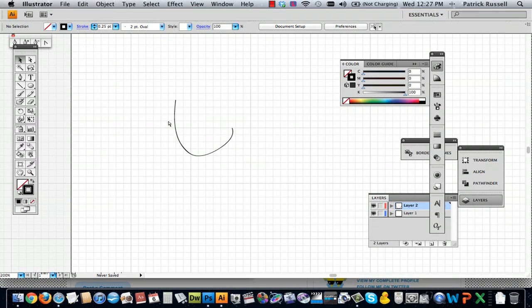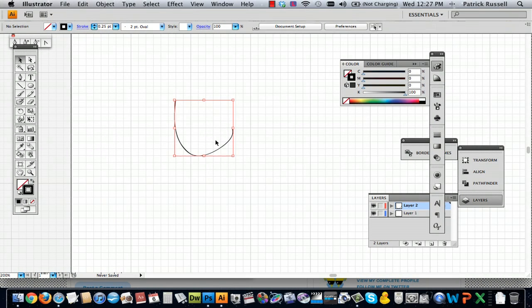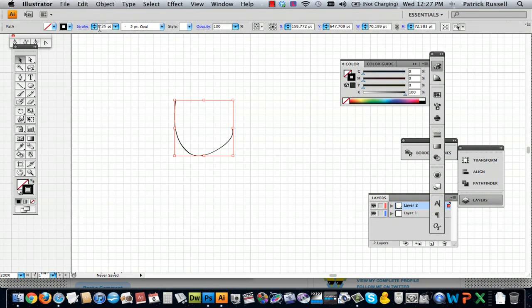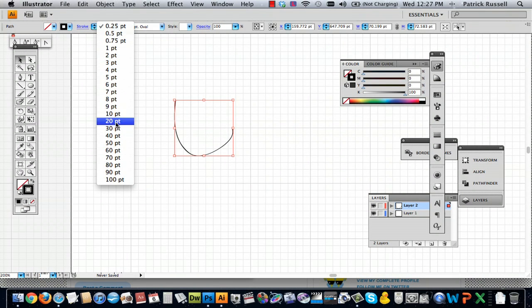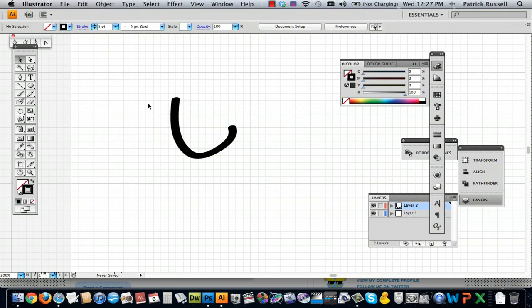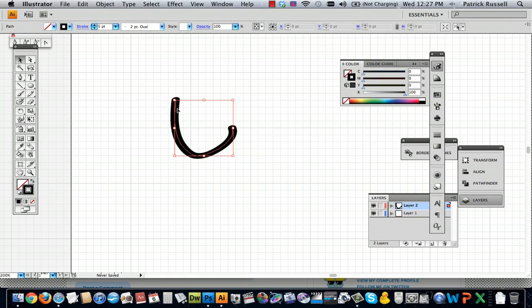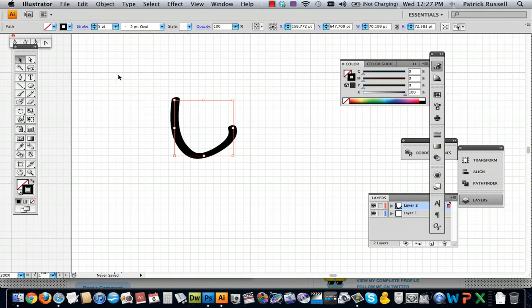But if you want a thicker line, you can just go down and select a thicker line. And that's what that'll give you. It's kind of like a marker-y effect, which is kind of cool.